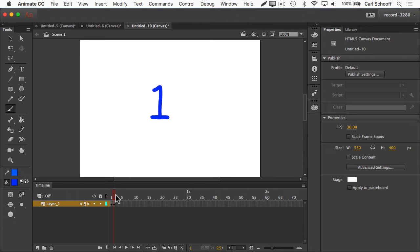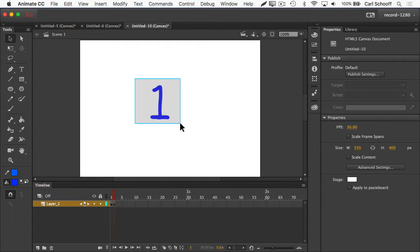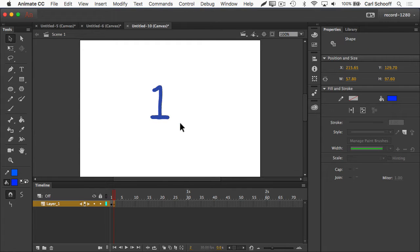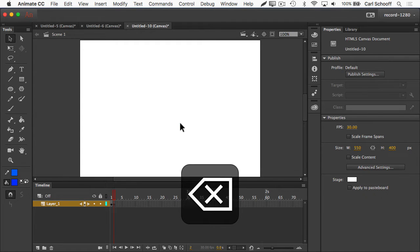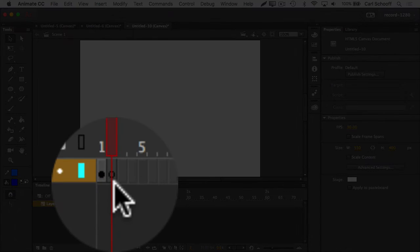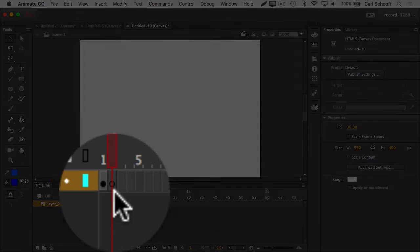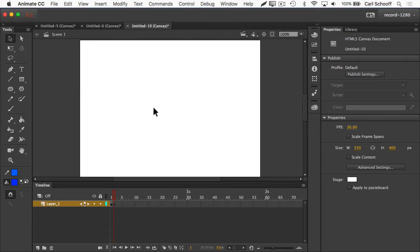So frame one and two are the same. If I want just a two on frame number two, I would have to use my selection tool to grab the one and delete it. And now I have a blank keyframe because I deleted what was in the second keyframe. I now have a blank keyframe and I could draw the number two.